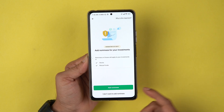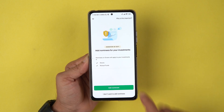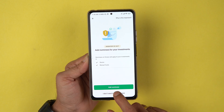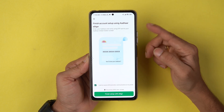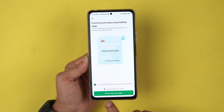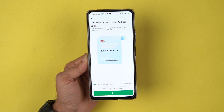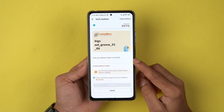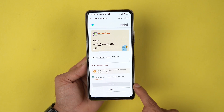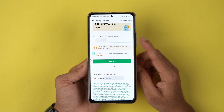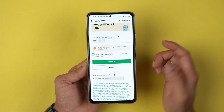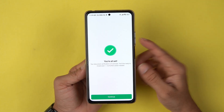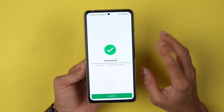On the next page, it will ask you to add a nominee. You can select Add Nominee or skip it for later — I'm selecting I don't want to add a nominee for now. Next, we need to use Aadhaar e-sign again. Select Finish Setup with E-Sign, then Proceed. Enter your Aadhaar number, check the box, and select Send OTP. Enter the OTP received and go ahead.